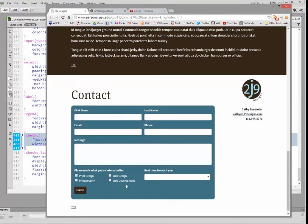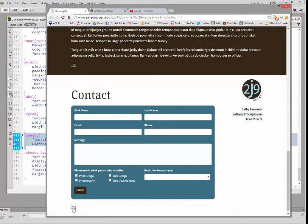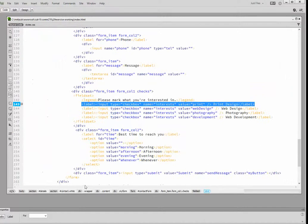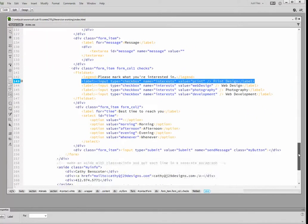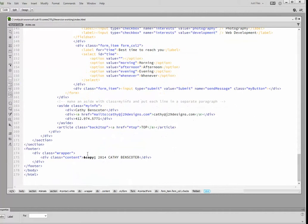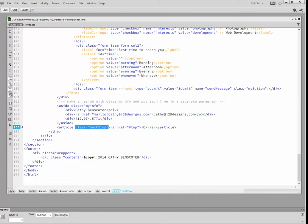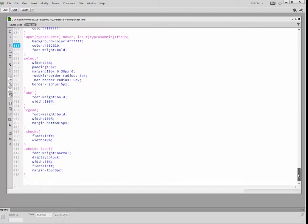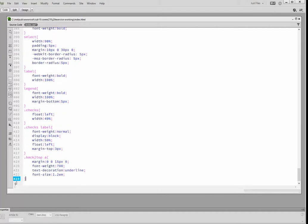The other thing we need to do - we never styled these top buttons. We have a class for that, "back to top", and we never put that class in. We'll go ahead and put it here. For the A tag inside back-to-top, we're going to put a margin on it, basically a little bit of space at the bottom.